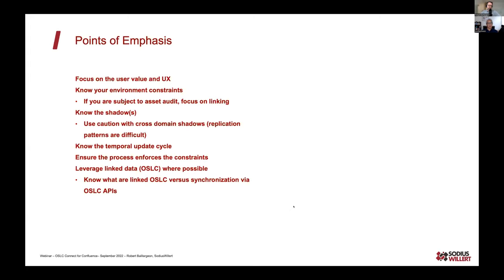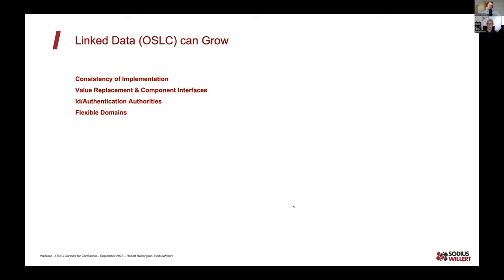Focus on user experience — the best user experience is what people will adopt, whether synchronized or linked data. We want to make our linked data interfaces much better, and when using synchronized data, manage the concept of shadows — replicated content — so everyone knows what's being replicated. For OSLC itself, we want to see growth in consistency of implementation, consistent authentication across different tools and lifecycles, flexible domains, and additional activities the community should be looking at.